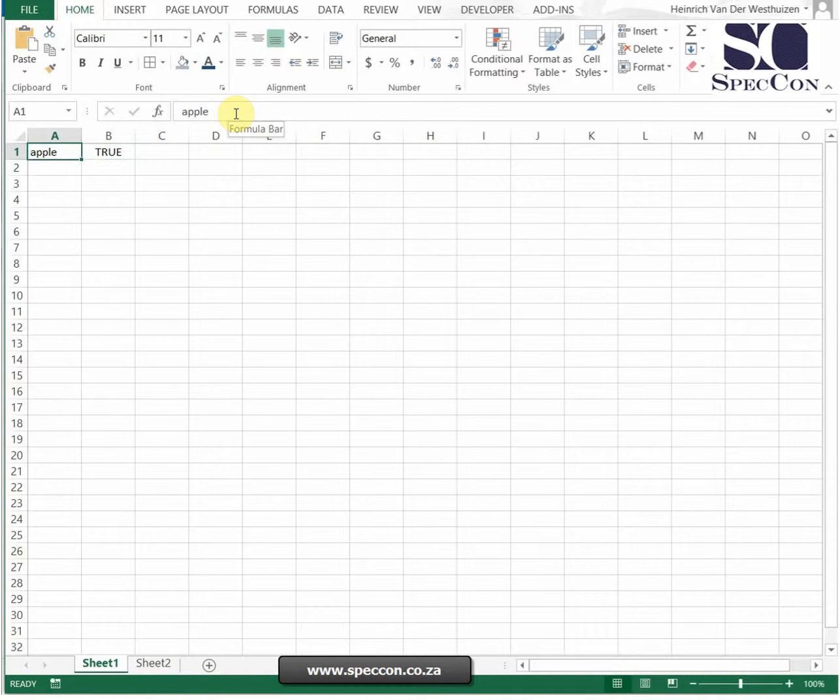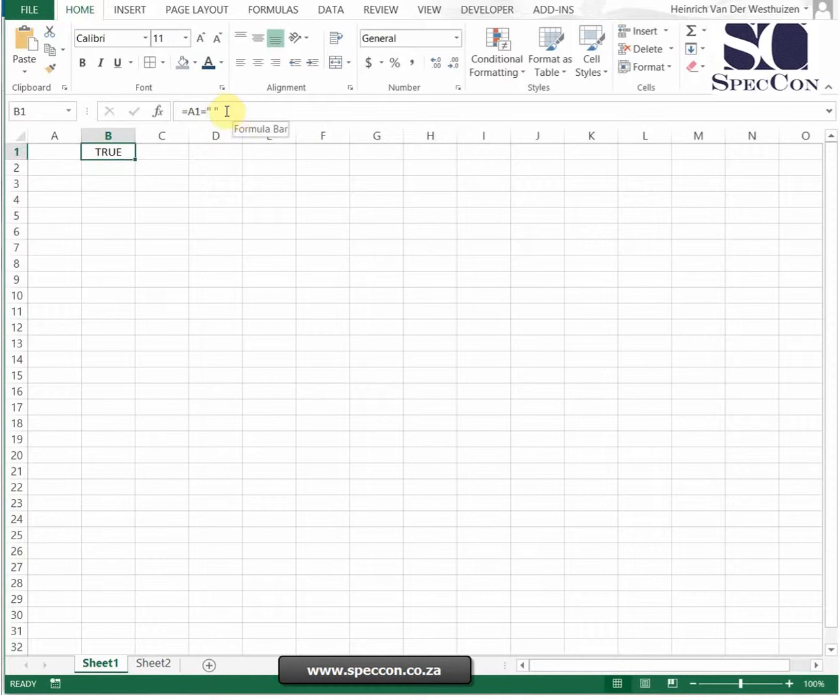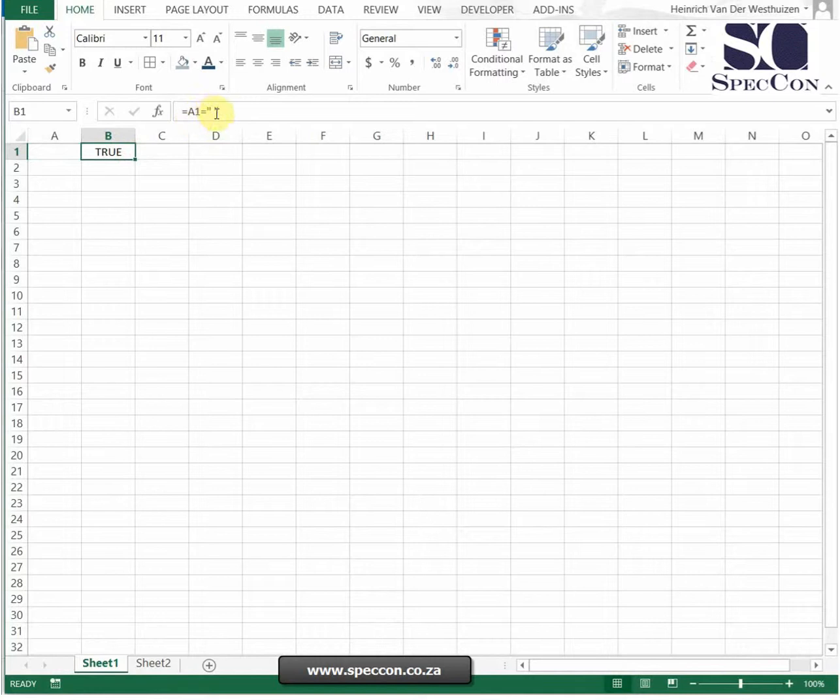The same with a space. If I want to test if that cell is a space, I need to put in a space, then it will tell me there's a space. If I delete the space, then obviously it will be false. But when referring to a space, you literally put the space there.